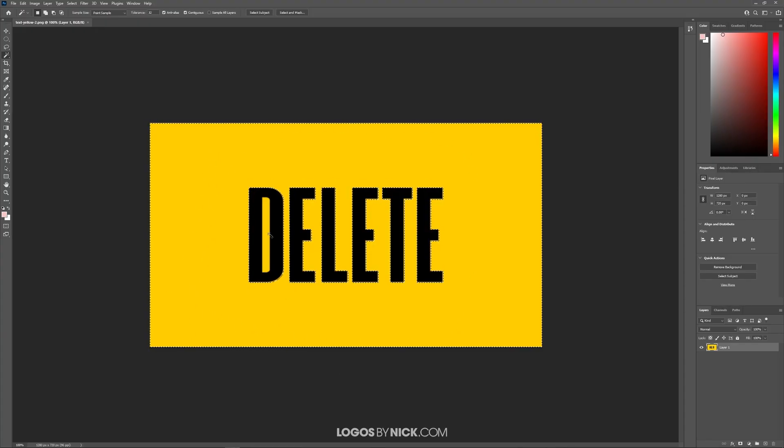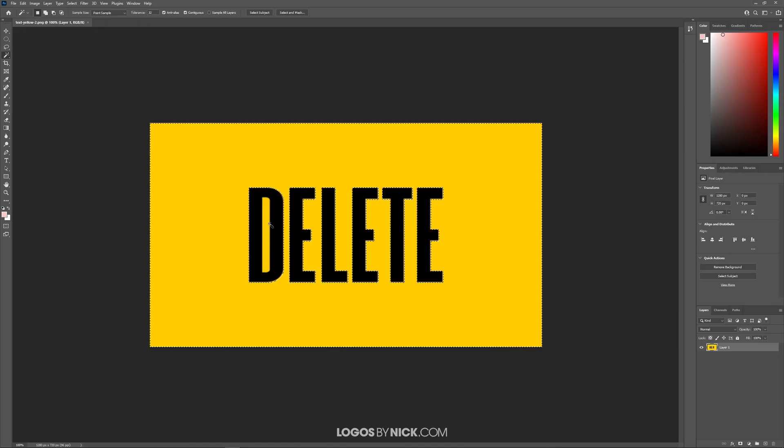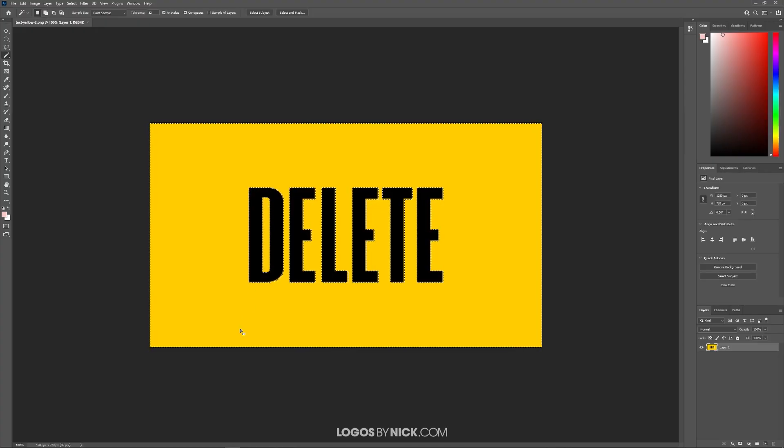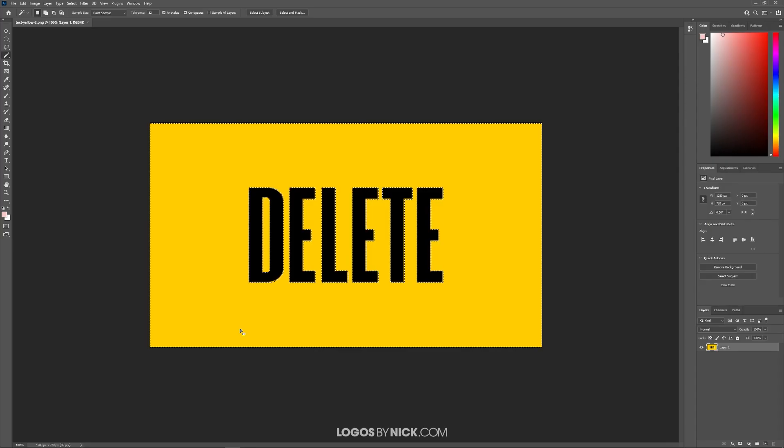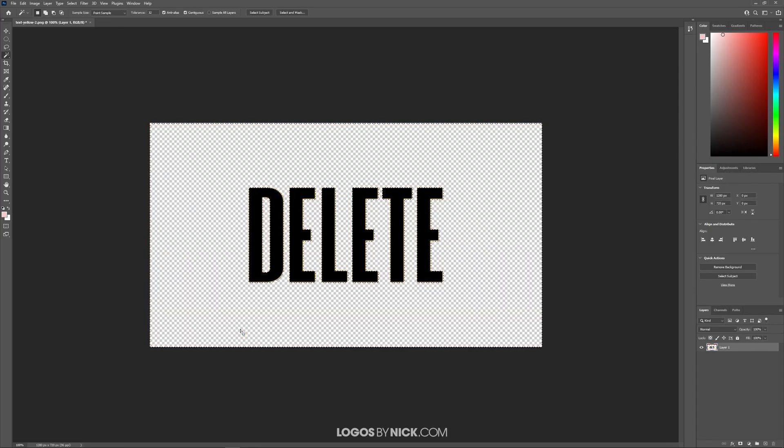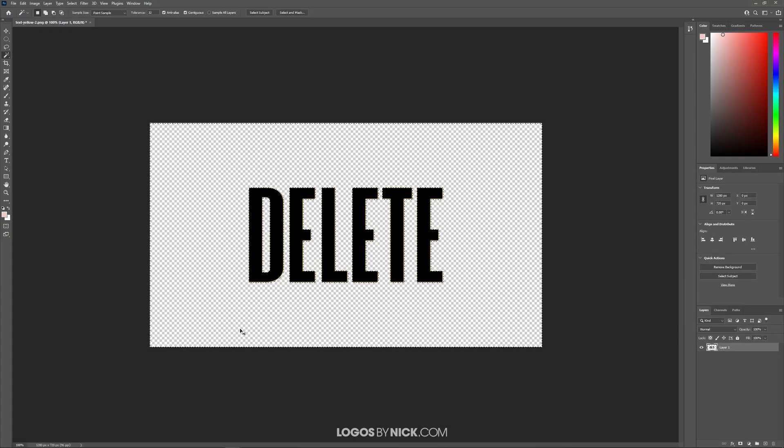Now we have some negative space here in one of these letters, so I want to select that too. I'm going to hold Shift and click on that area so it selects that, and then I'm going to press Delete on the keyboard to get rid of it and remove the selection by pressing Ctrl+D.